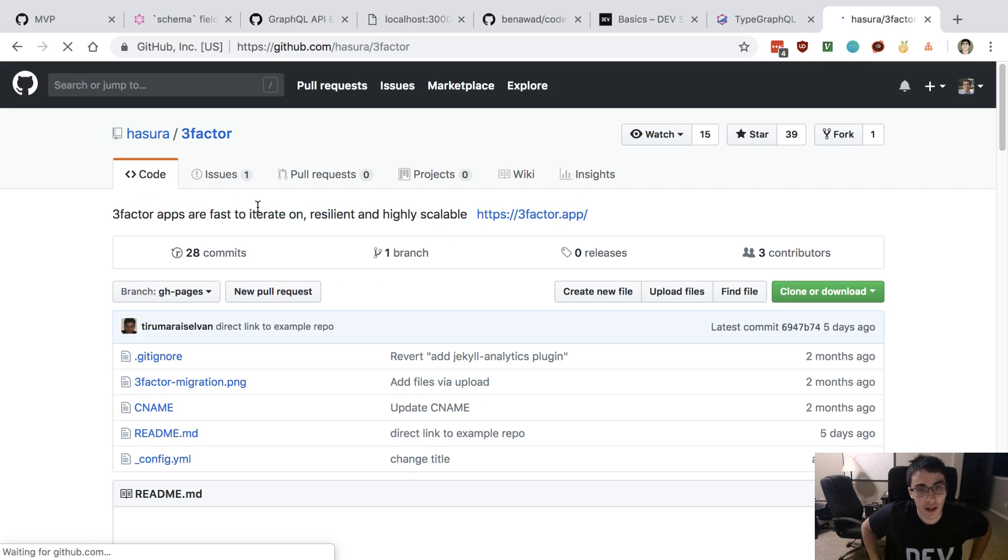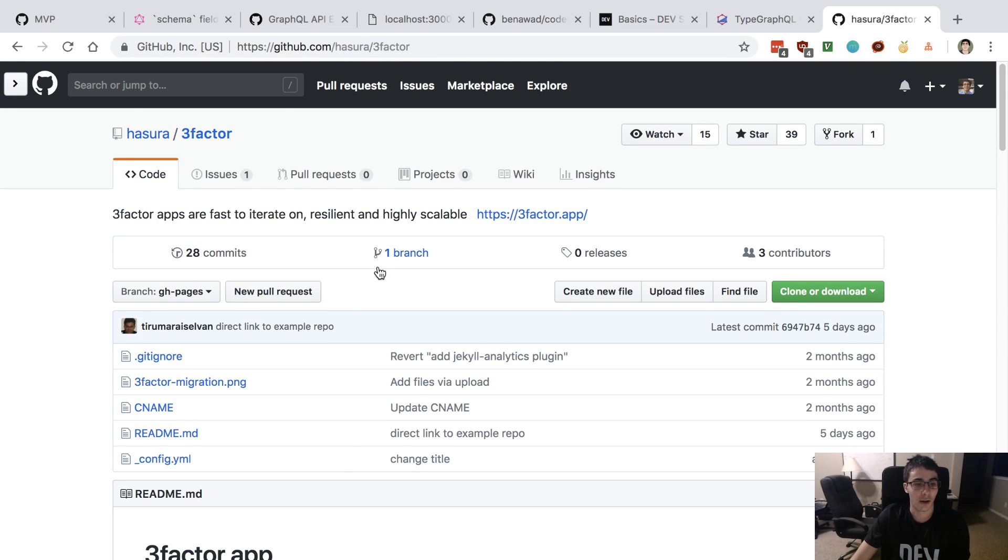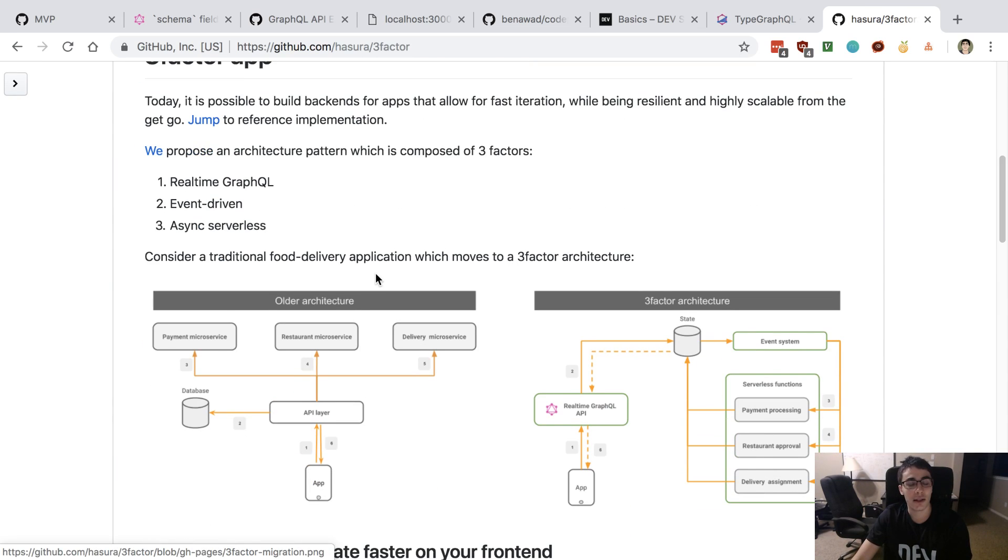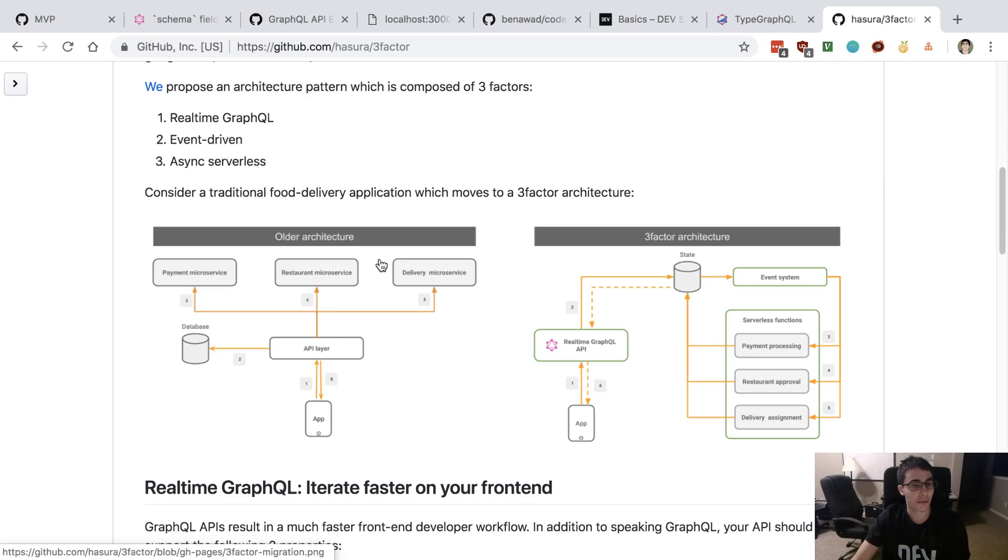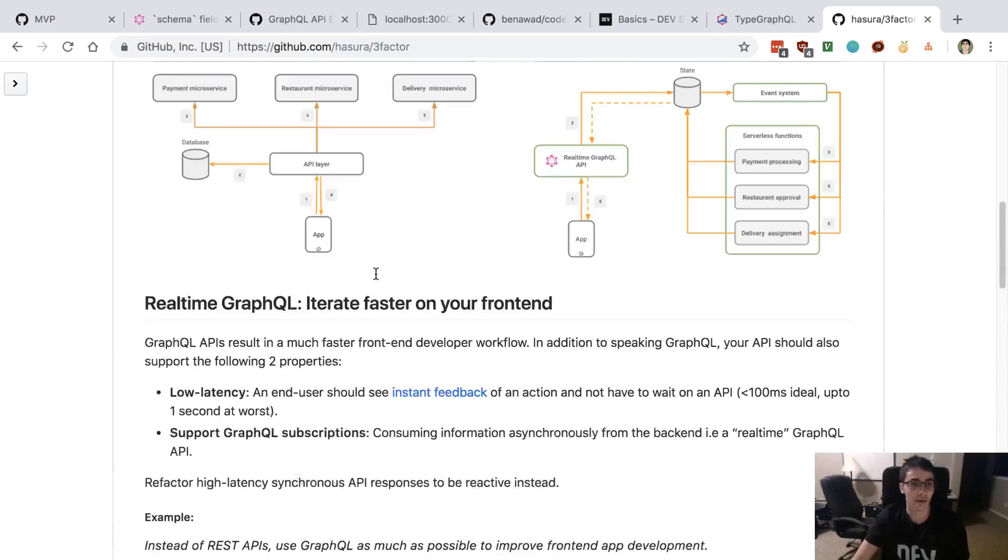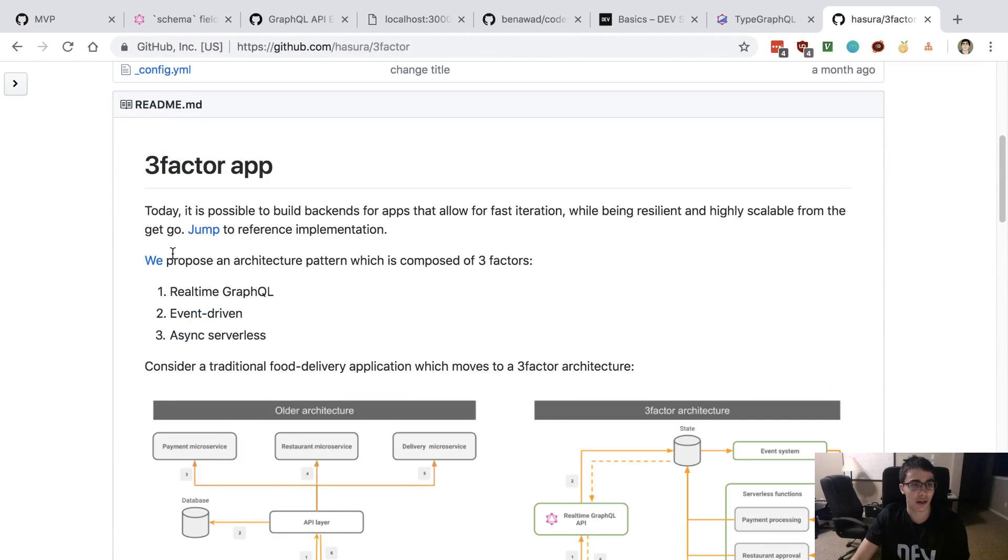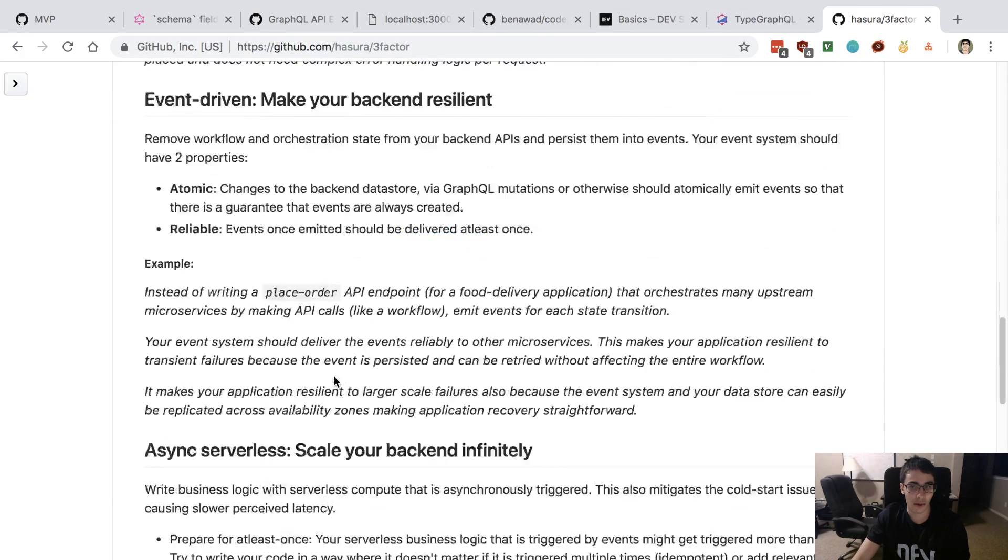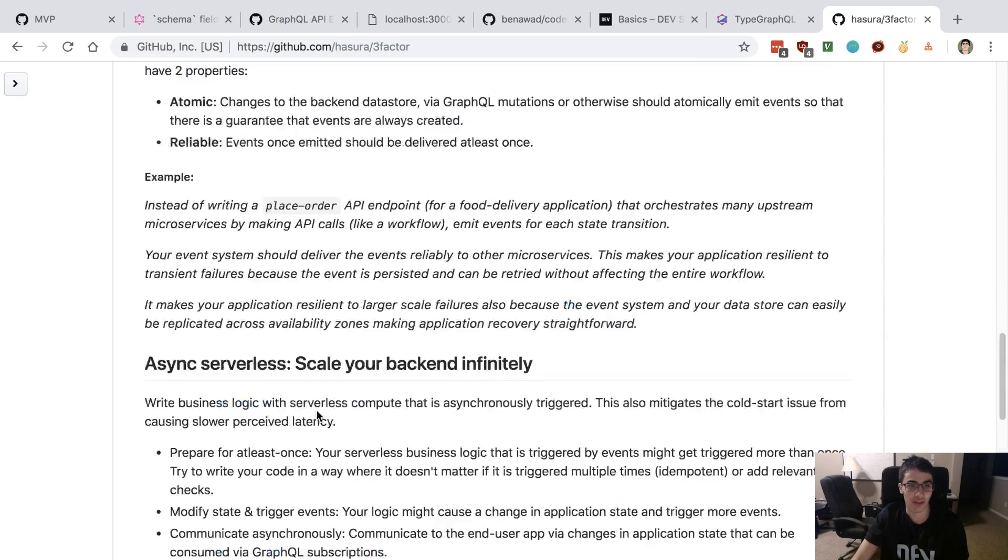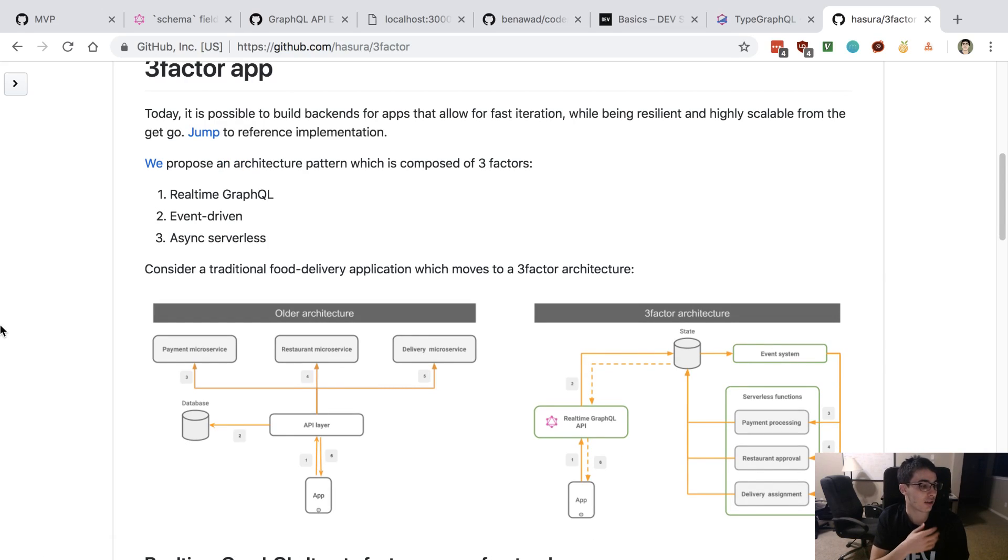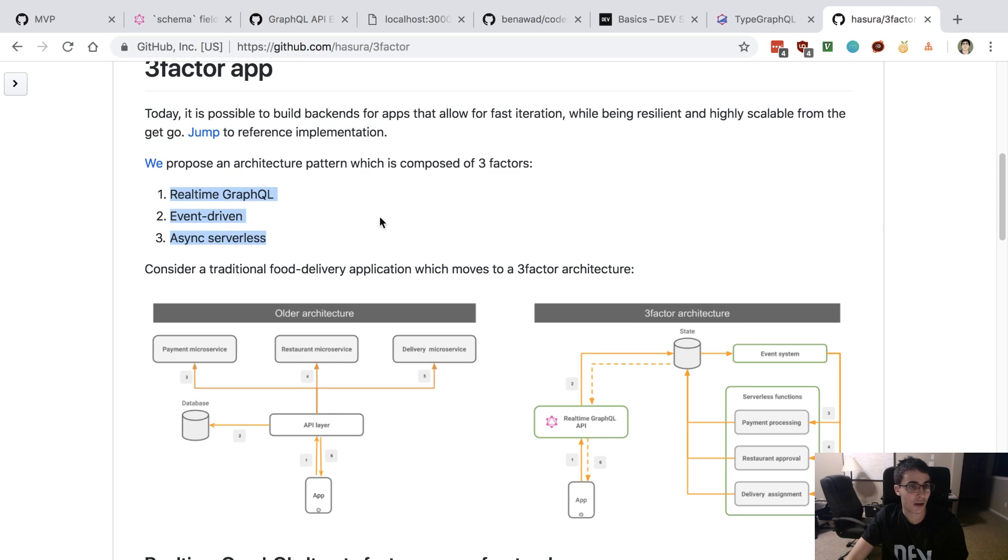They have this thing called the three-factor apps, and this is kind of interesting. I could see building an architecture for a project this way. I'd recommend just checking out the readme for this. They kind of outline an architecture for setting up your applications using real-time. Here are the premises of it, and that's really interesting.